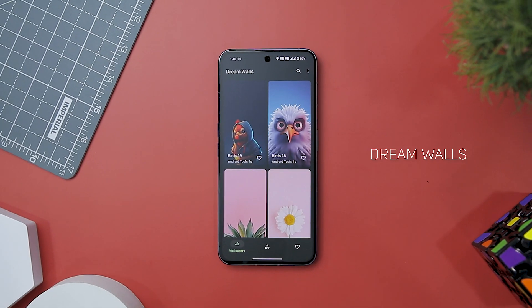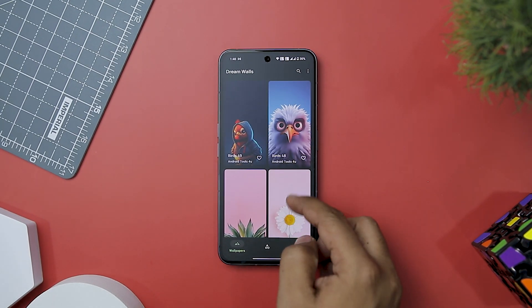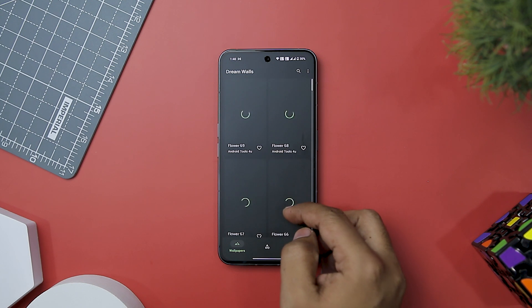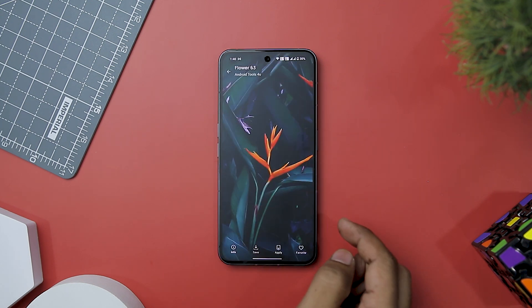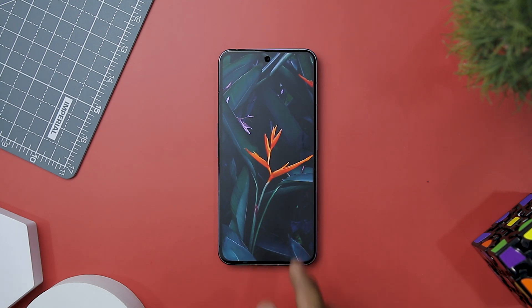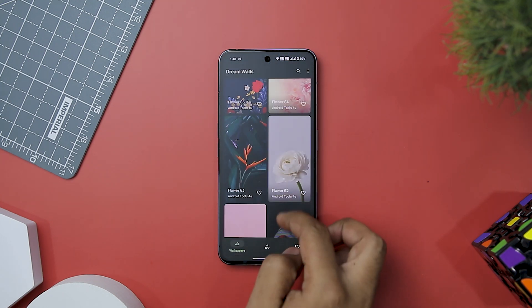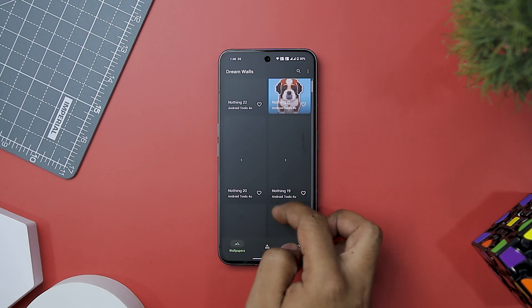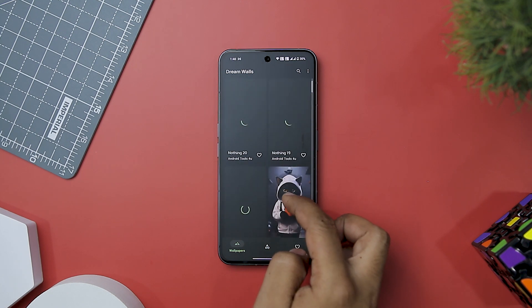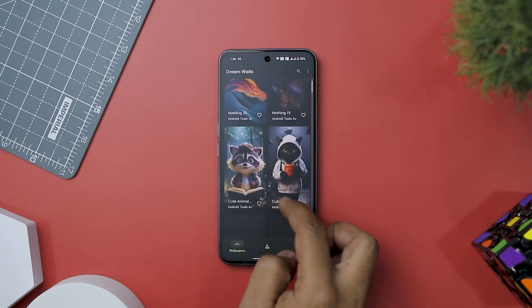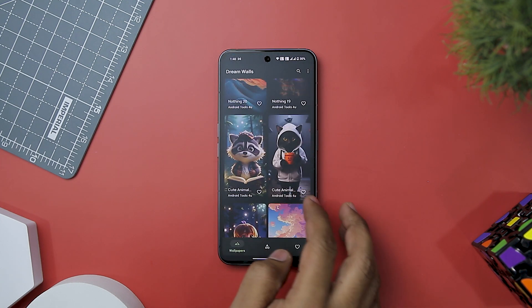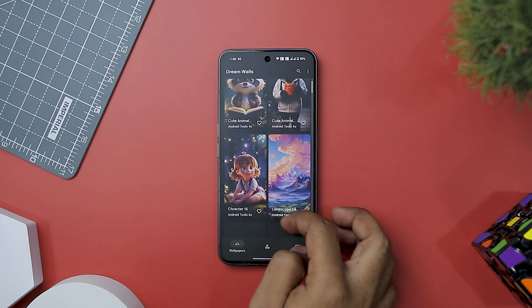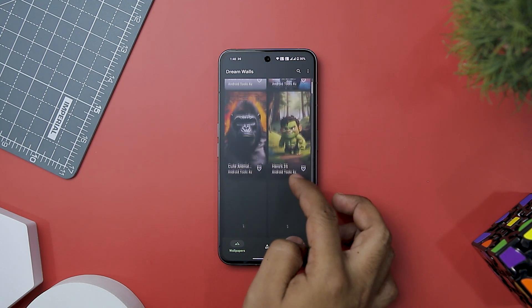DreamWalls is a fantastic wallpaper app catering to users seeking a vast and premium selection of wallpapers. With over 1100-plus high-quality wallpapers in its initial version, this app doesn't just promise to enhance your device's aesthetics — it delivers on that promise. What sets it apart is the emphasis on quality: every wallpaper in its collection is meticulously crafted using the latest AI technology, resulting in a stunning array of visuals that can breathe new life into your device's display.